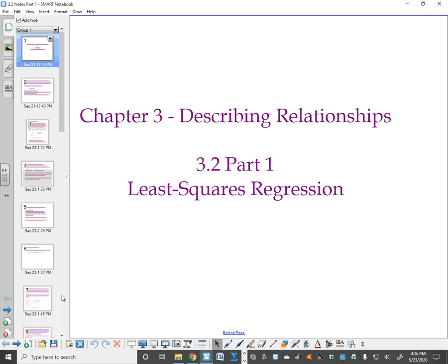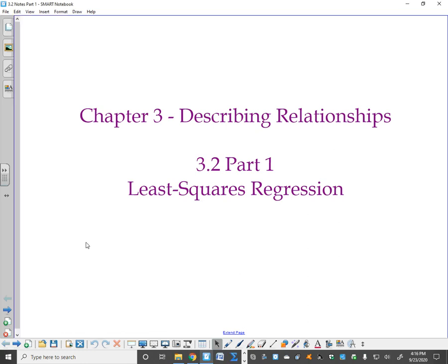This video is on least squares regression. This content is extremely important and a little on the lengthy side. So settle in, take breaks when you need to, but do this bit by bit until it sinks in, because this is very important.